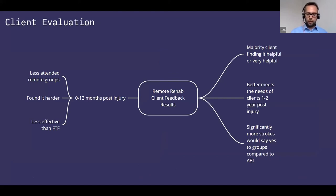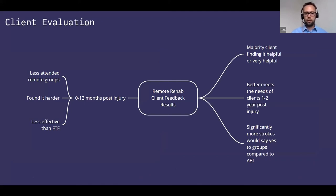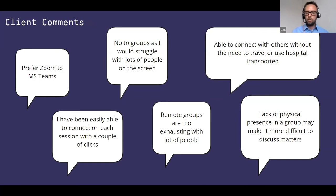We conducted a client survey on remote rehab. Clients from 0 to 12 months post-injury found it much less effective and preferred face-to-face. But the majority of clients overall found it helpful. Interestingly, stroke clients were significantly more likely to say yes to groups compared to ABI clients. Comments included sensory overload and exhaustion from being on screen for long periods, but others said that just accessing social connection via a click was really helpful. The Headway survey on lockdown impact showed people felt socially isolated and denied vital rehab, and we feel running these groups went some way towards helping.